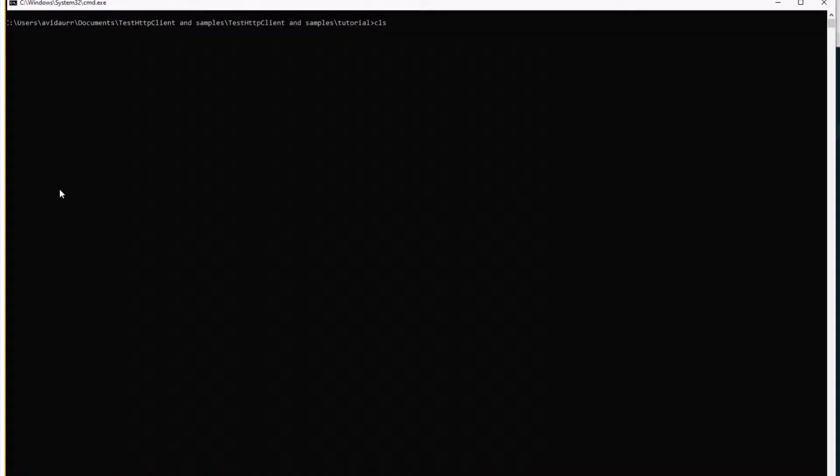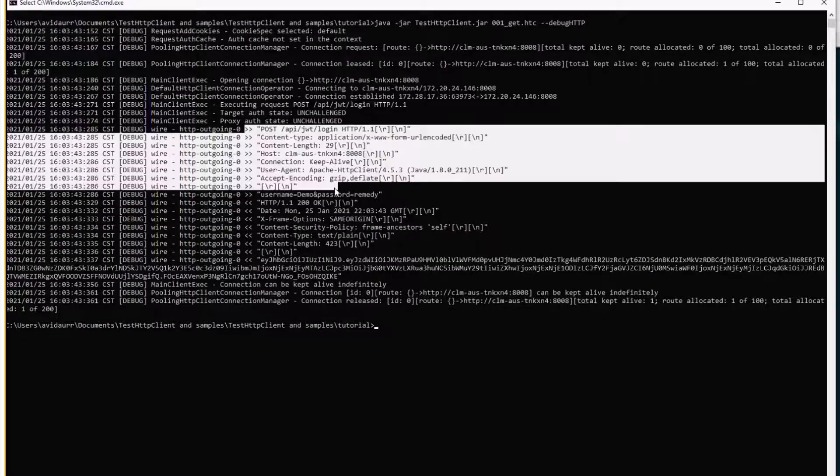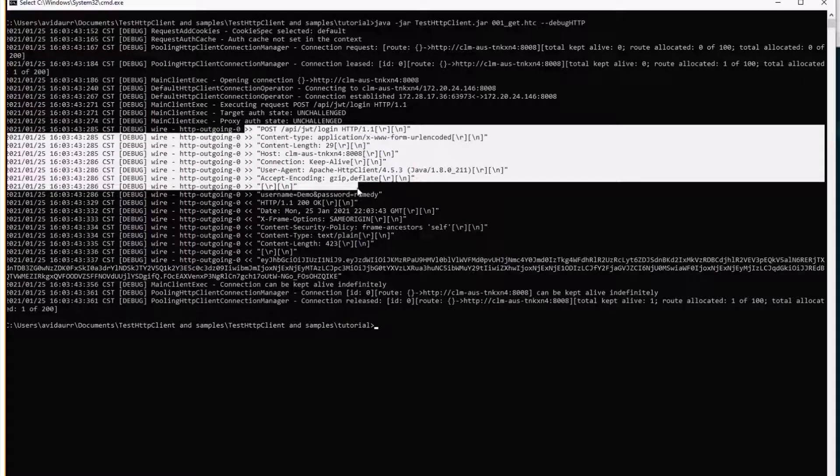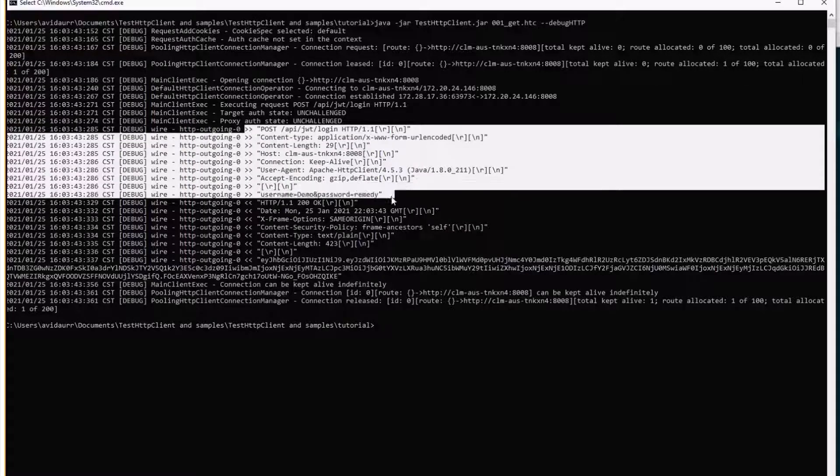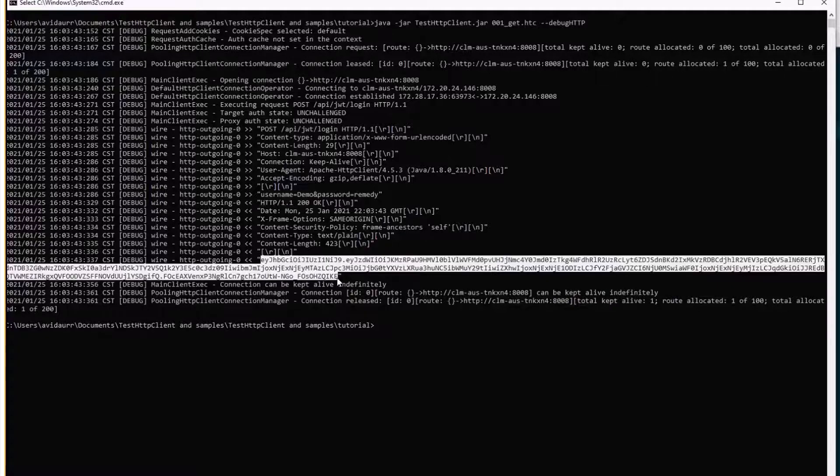We'll execute with curl minus jar test.http client and our script and debug HTTP to get evidence on the console. And we notice that there's a POST message including username and password and then we get a 200 response with a token.